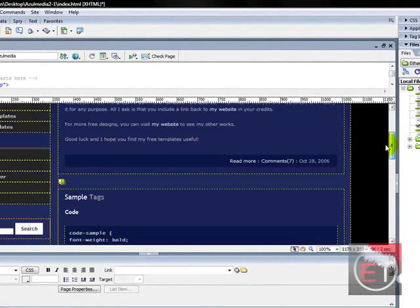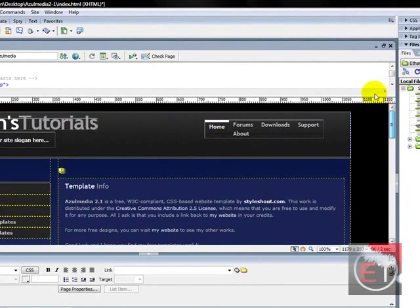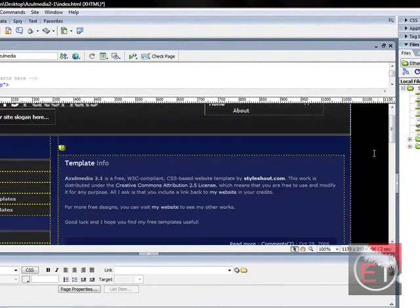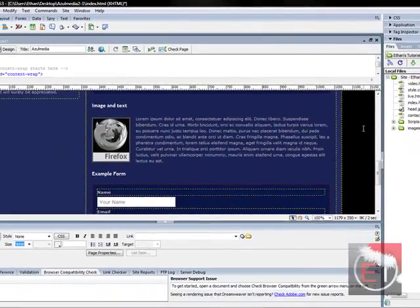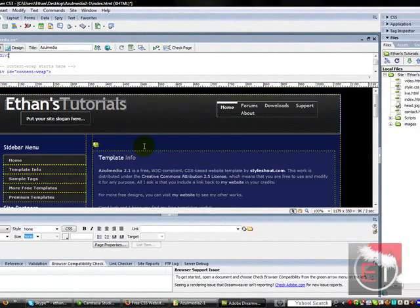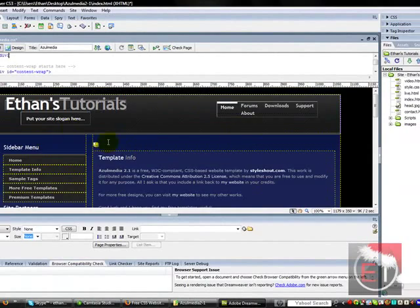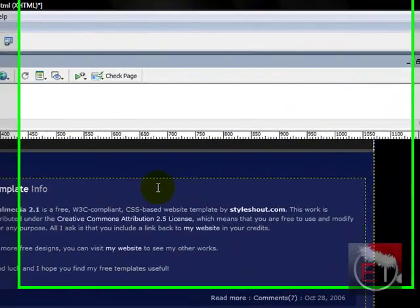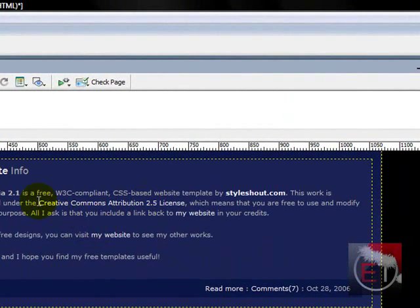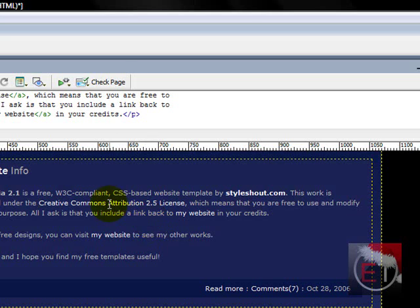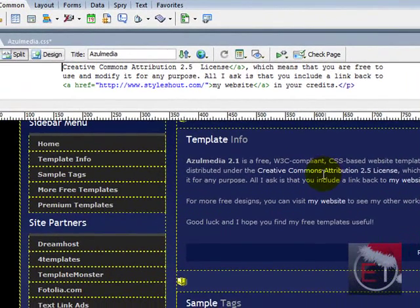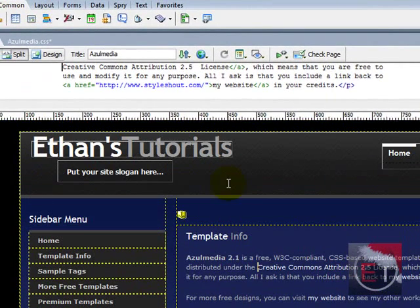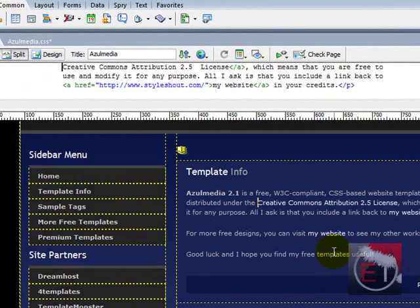Now what you do is once you've edited your site, you save it as index. But one thing I just remembered to show you guys is how to insert custom HTML.